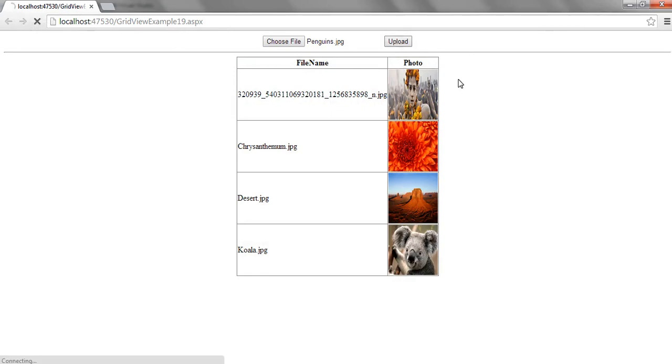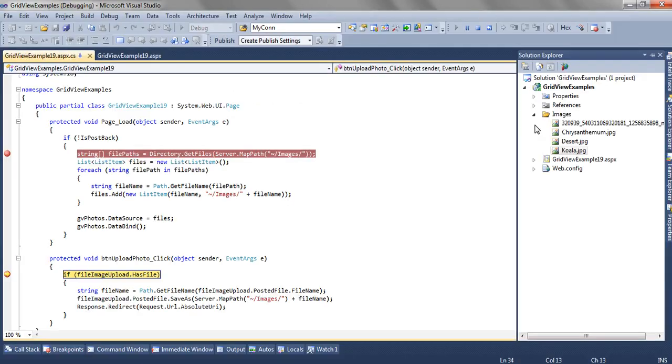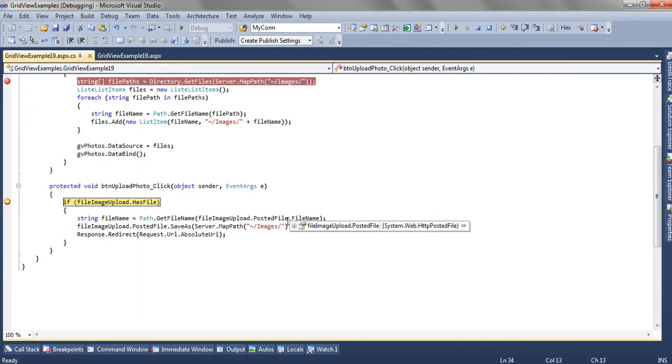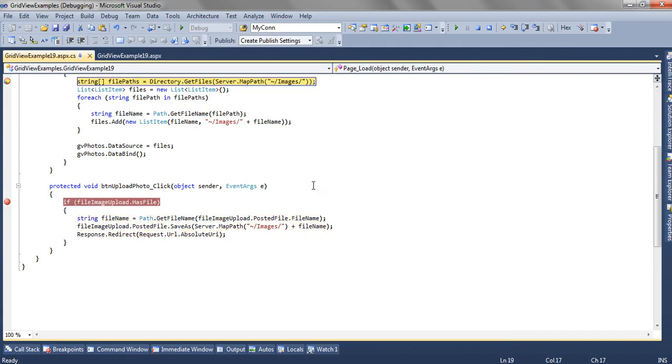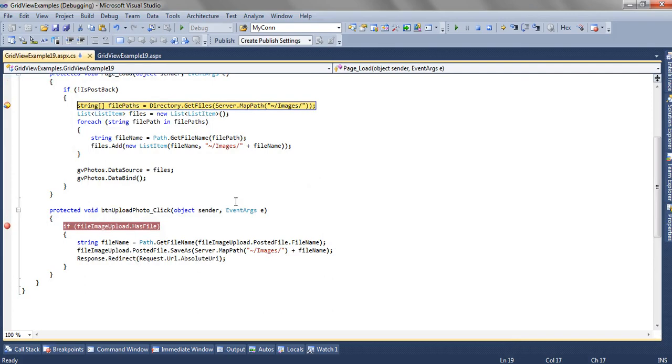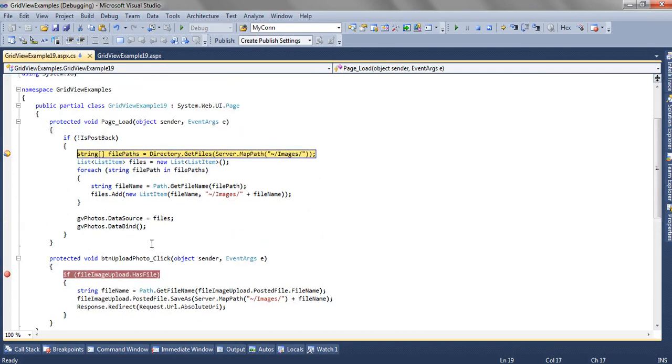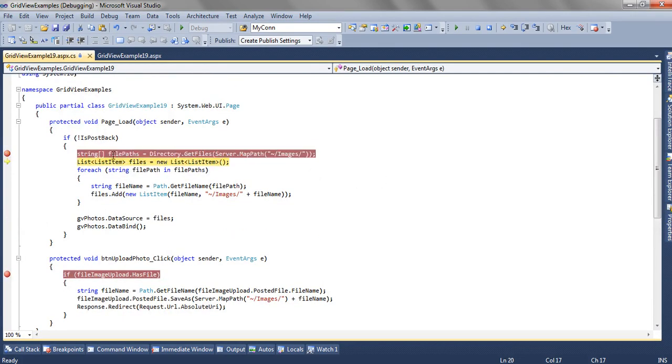Click on the upload. File name is Penguins. Now as we have done Response.Redirect it's going inside the postback.